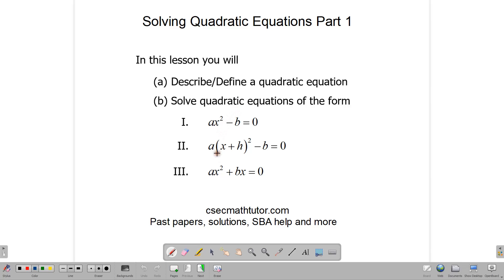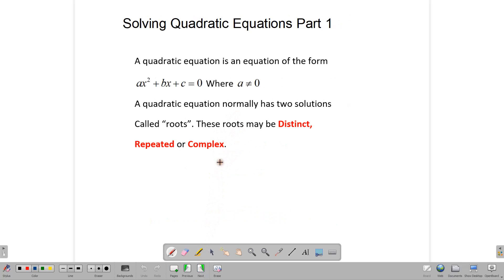Let's move on to solve quadratic equations in this form. A quadratic equation is an equation of the form ax squared plus bx plus c equals zero. a cannot be zero. The equation must have a squared term, and for it to have a squared term, then this number a — its coefficient — cannot be zero.